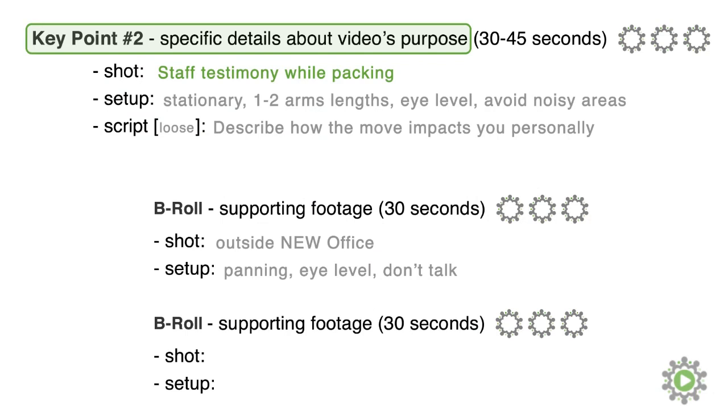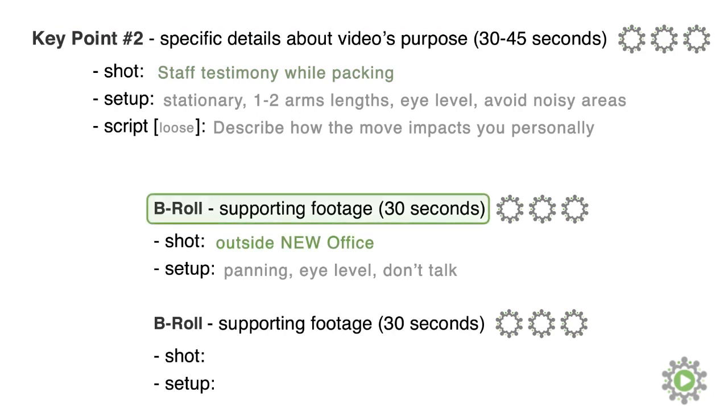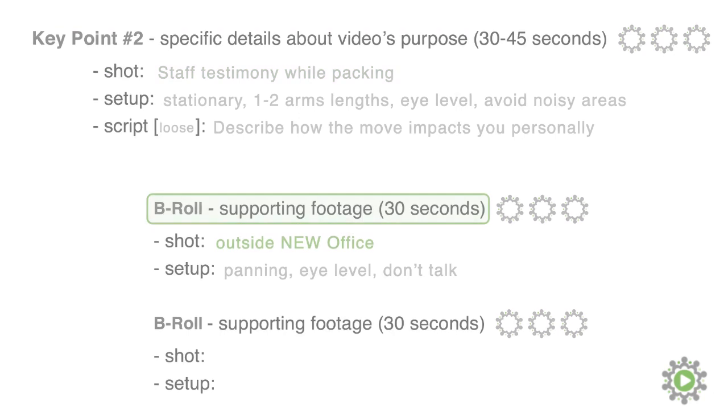Moving on to key point number two, we have the testimony from the staff on how the move will impact them, followed by the b-roll of the outside of the new office.